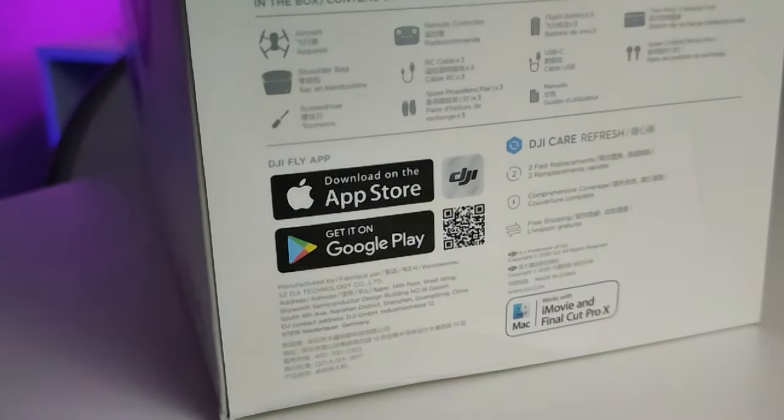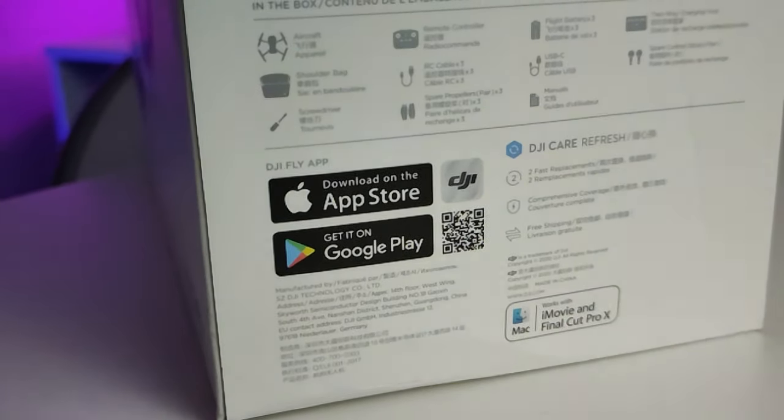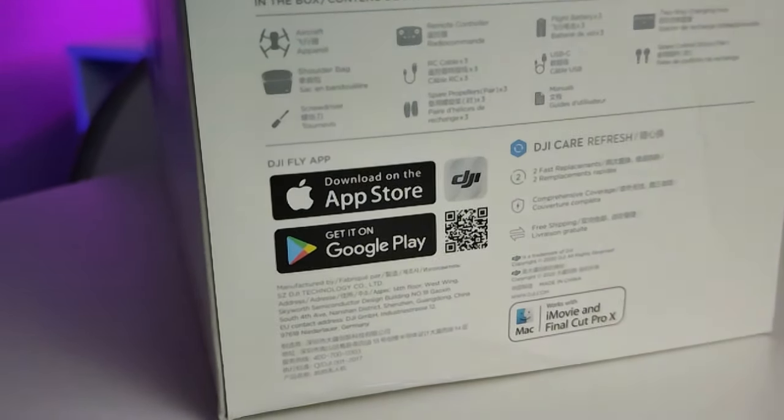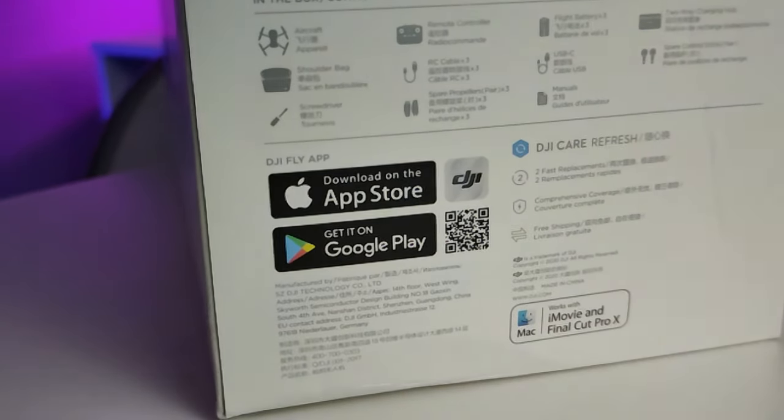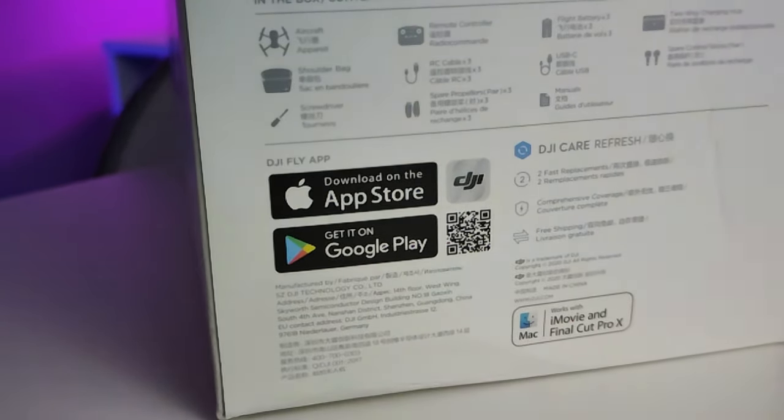However, if you have an Android device it is a little bit more complicated than that. Despite the fact that it says on the box that the DJI Fly app can be found in the Google Play Store, that is actually not the case. Without going into the politics of it, it has very simply been removed.